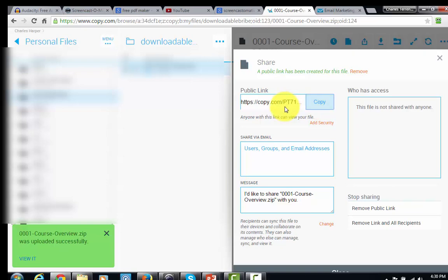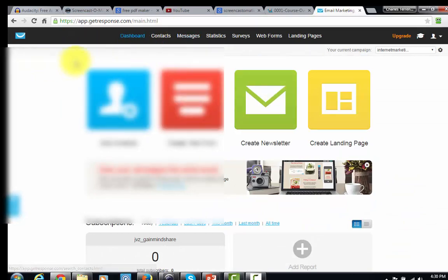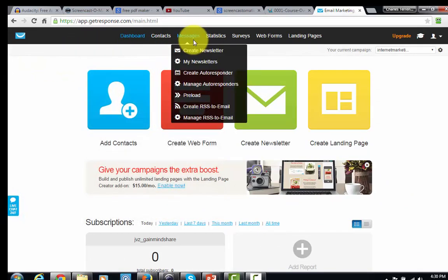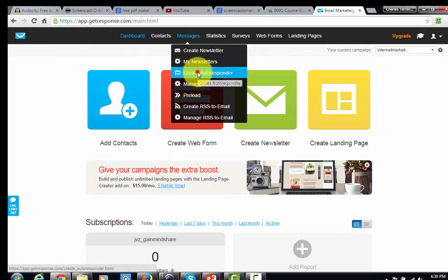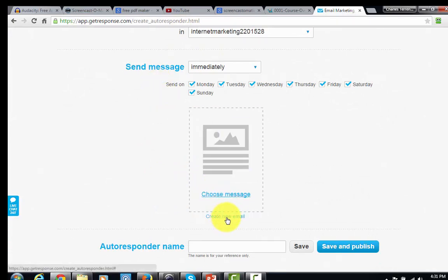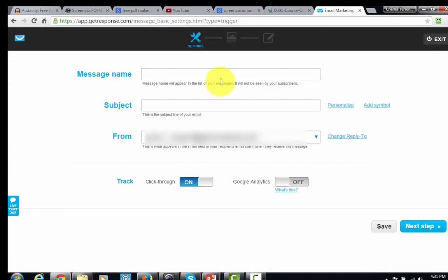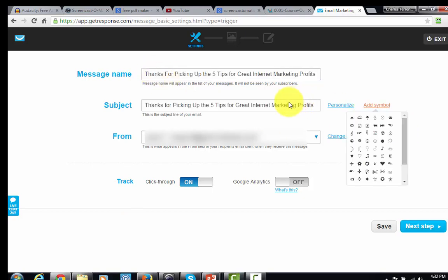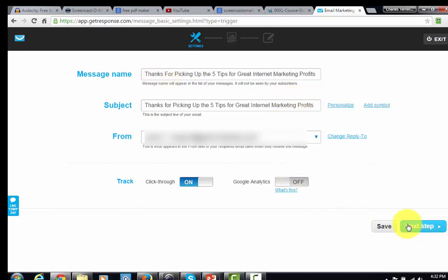Inside your GetResponse account, you'll create an autoresponder and then create your first email. We're going to call this message 'Thanks.' Once you have a decent title, click the next step, make sure the title is in both places, and click next step again.